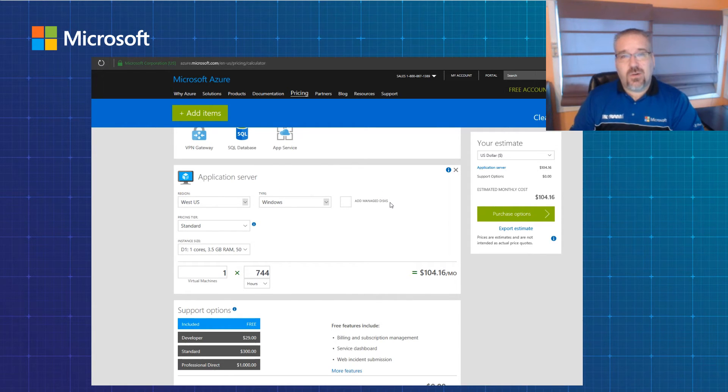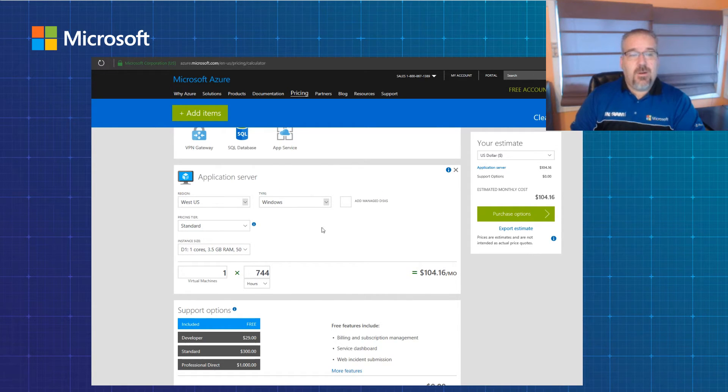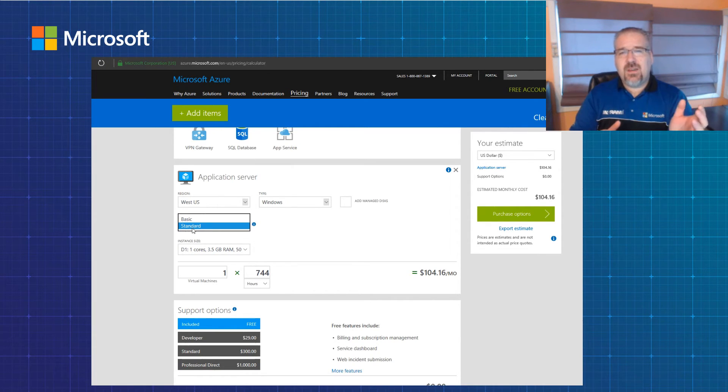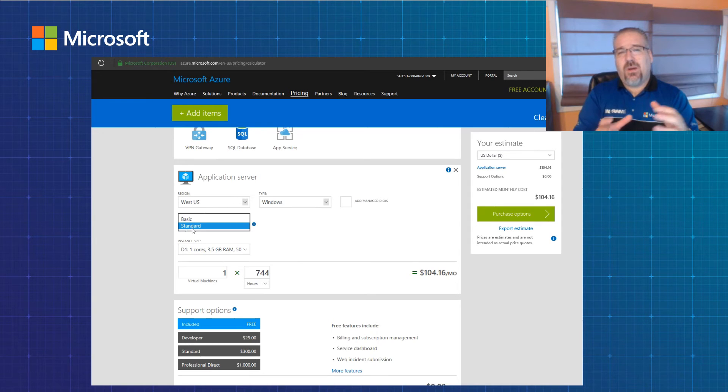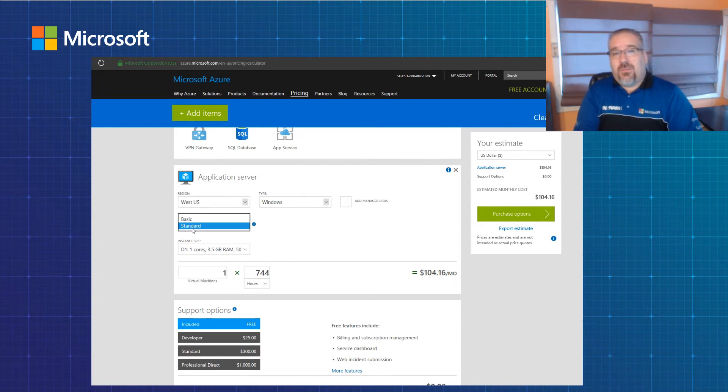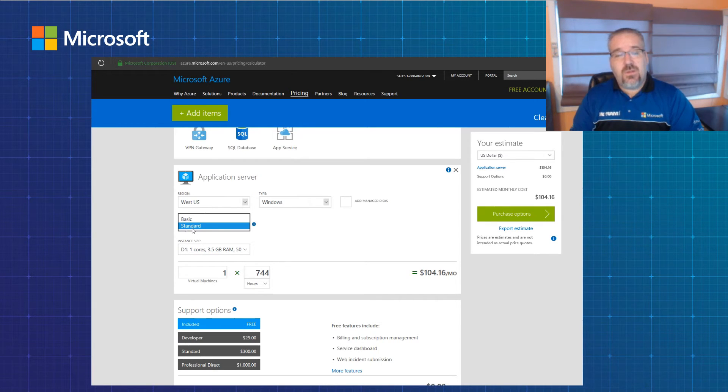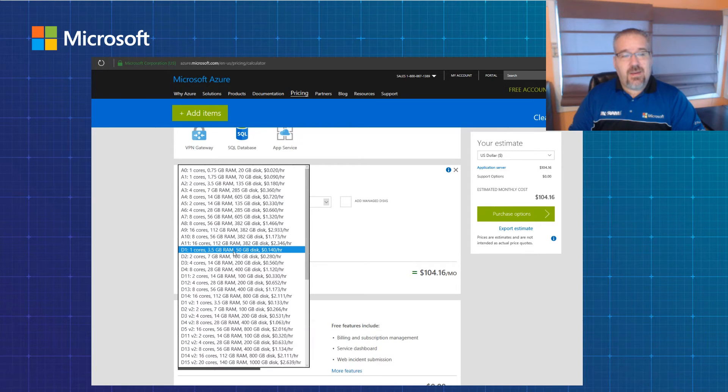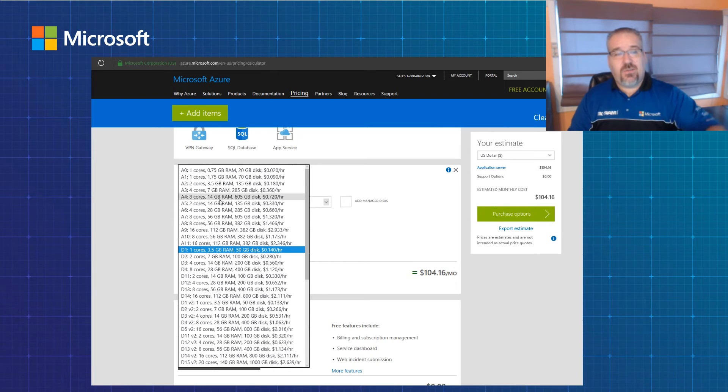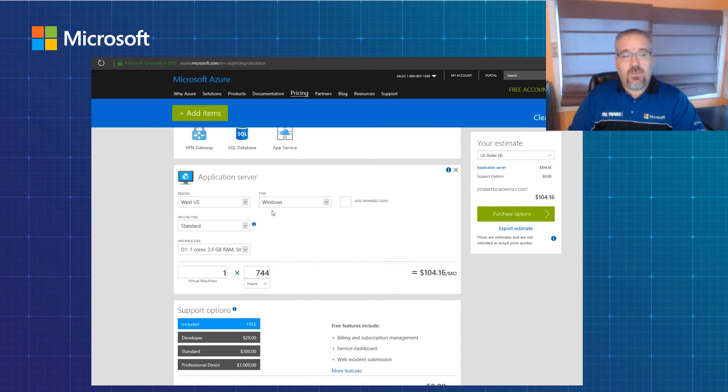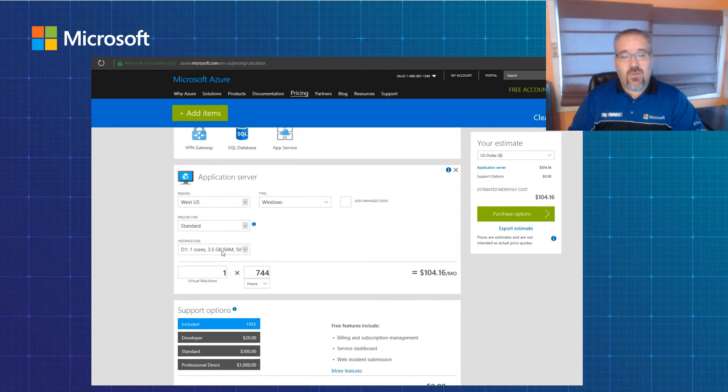The tiers that you have is basic and standard. Basic doesn't support load balancing and auto scaling which standard does, and quite frankly the price delta between basic and standard is minimal, so I'd encourage you to use standard wherever possible. And then I'm going to pick my instance size here. I can also click these little blue boxes if I need to understand more - there's a lot of these little blue circles, I can select.